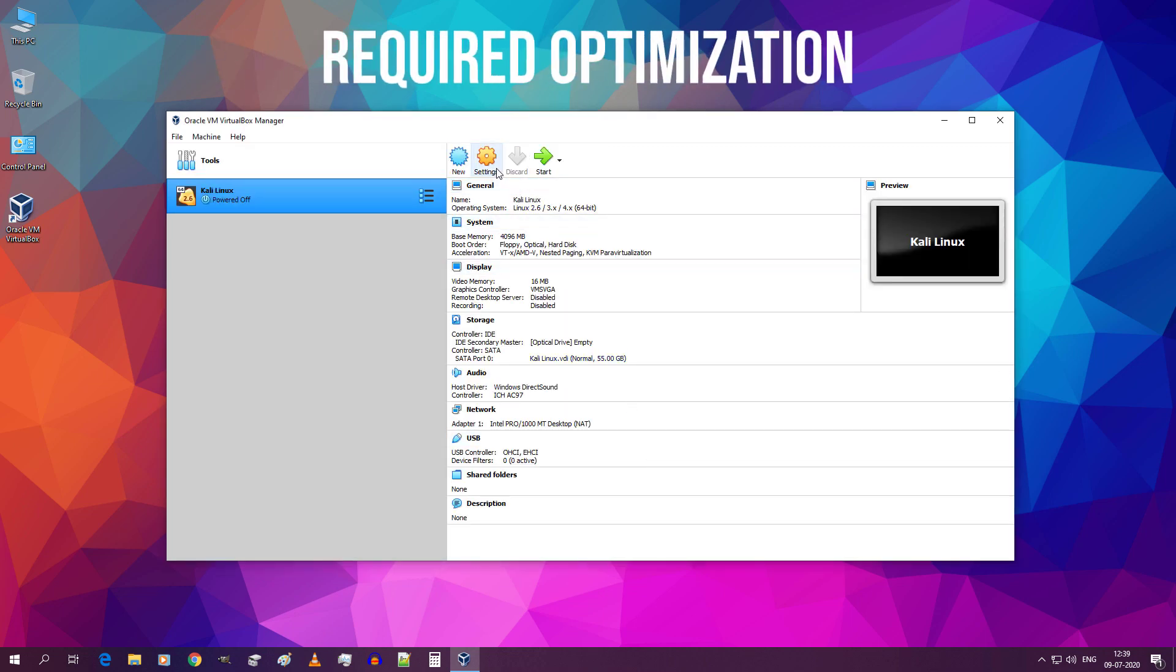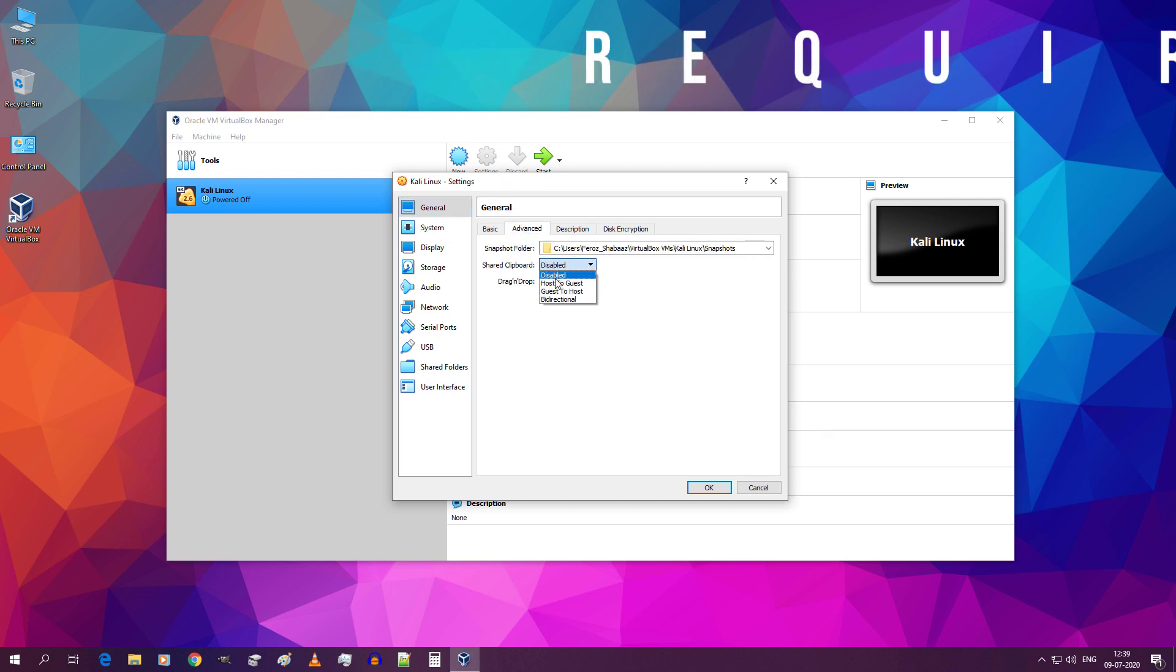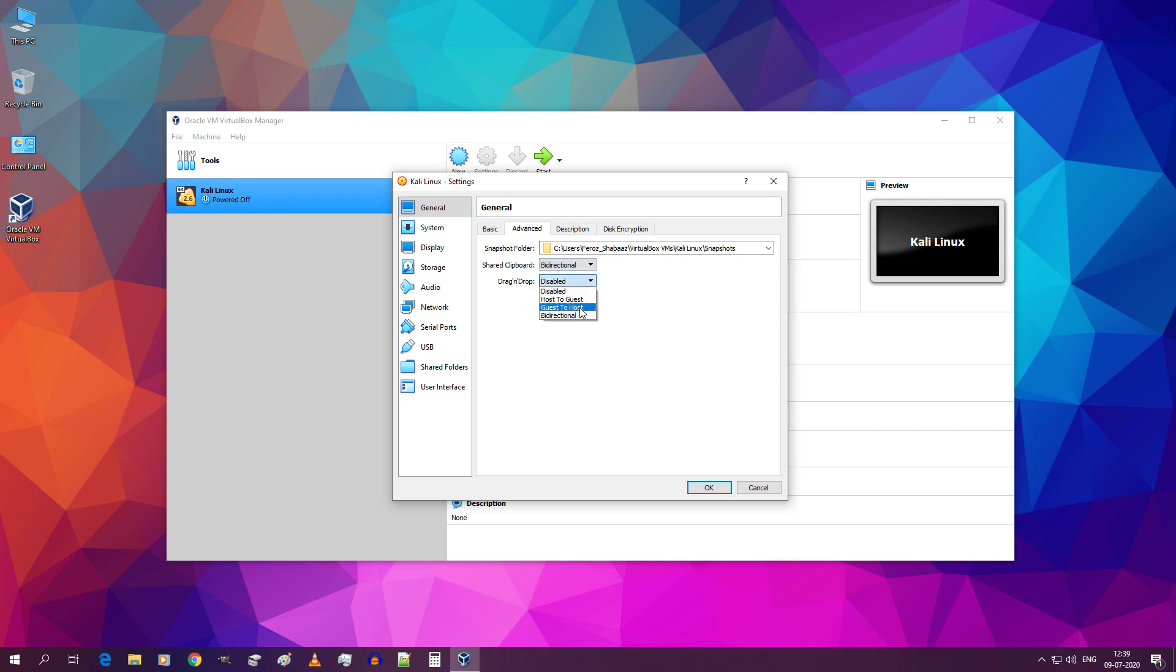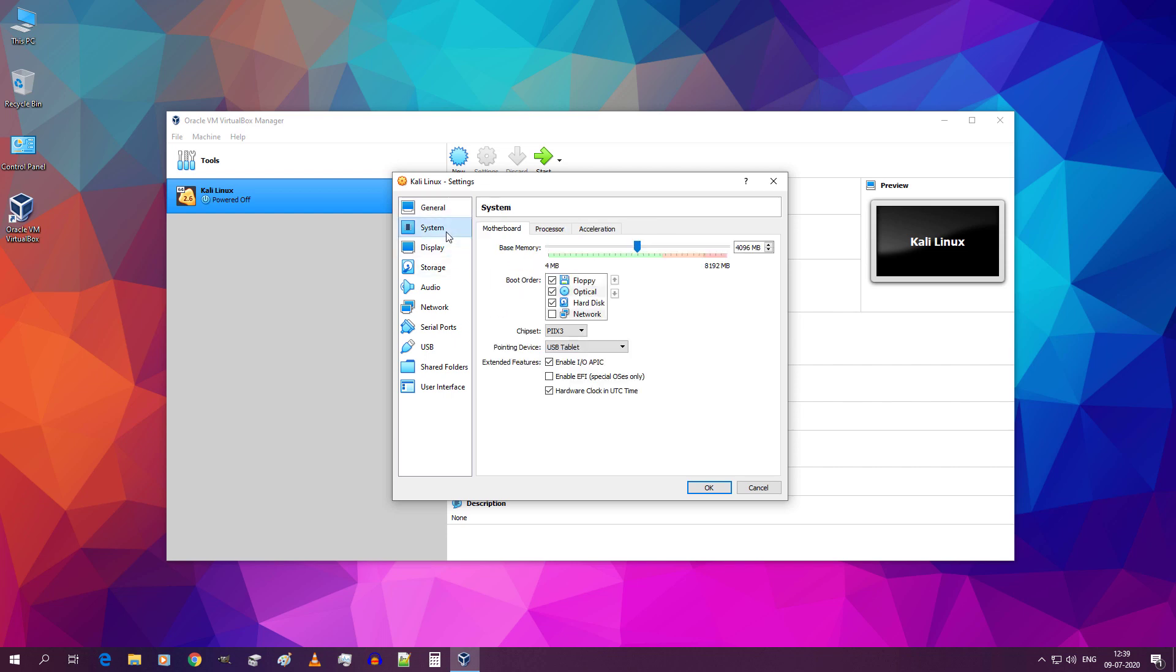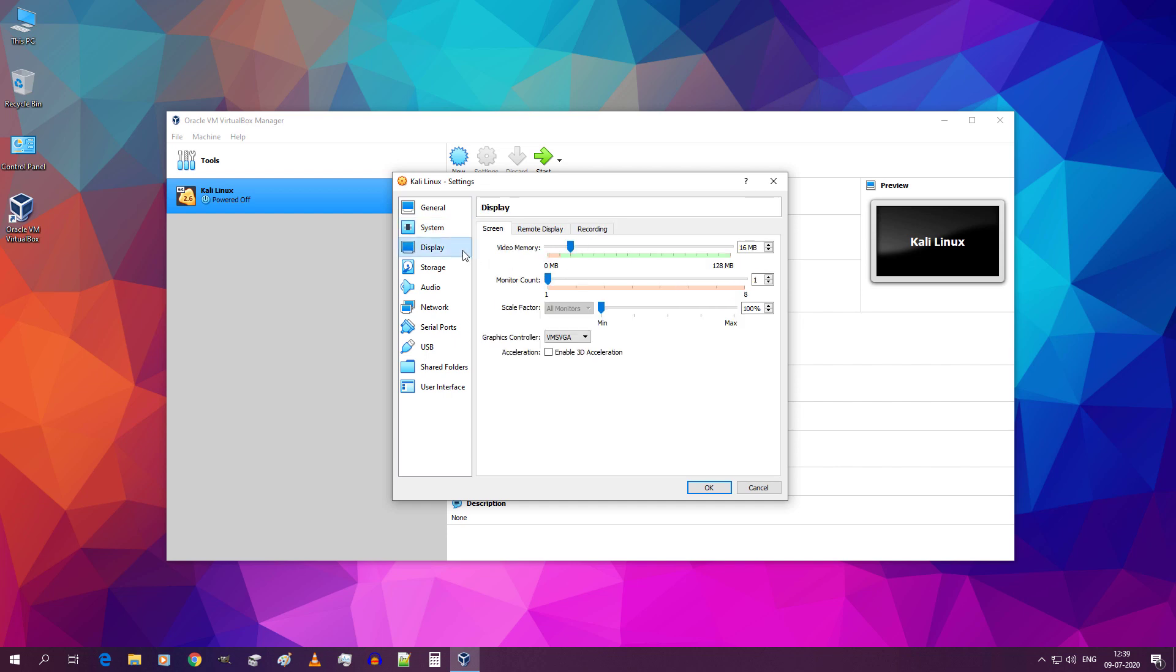Click on settings. Go to advanced tab. From this drop down select bidirectional. Once again from this drop down select bidirectional. Then go to system and go to processor tab. Move the slider till green zone. Don't move this into red zone. And if you don't have green zone then don't move this. Then go to display. Now move the video memory slider to maximum limit. Then from this drop down select VMSVGA. Click on ok.